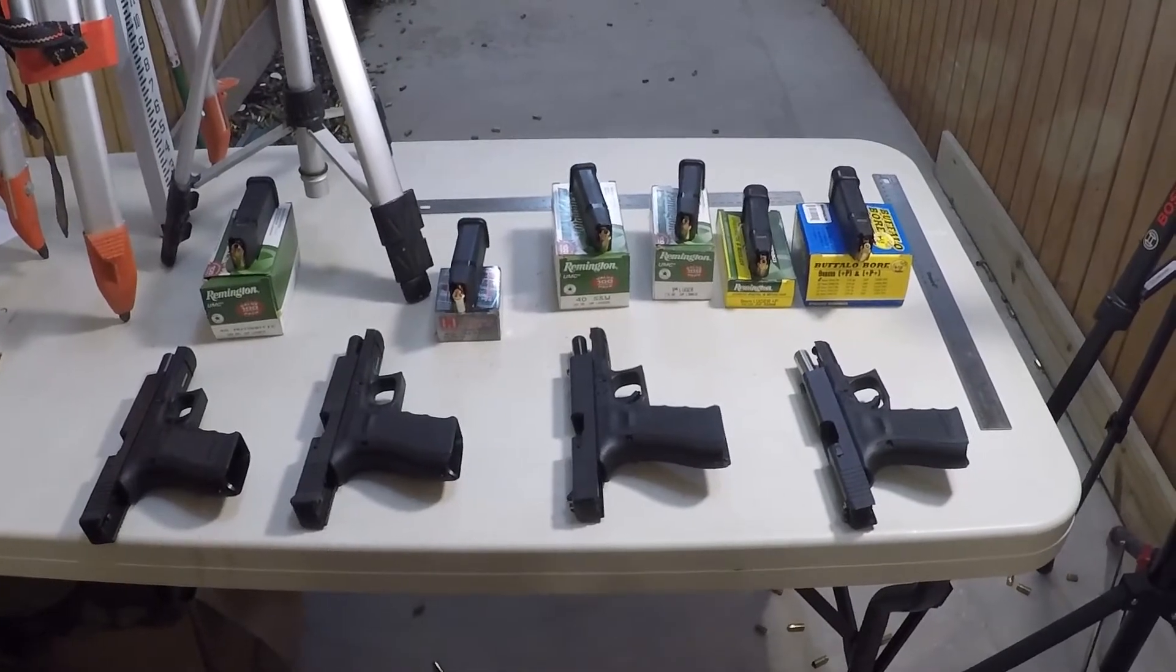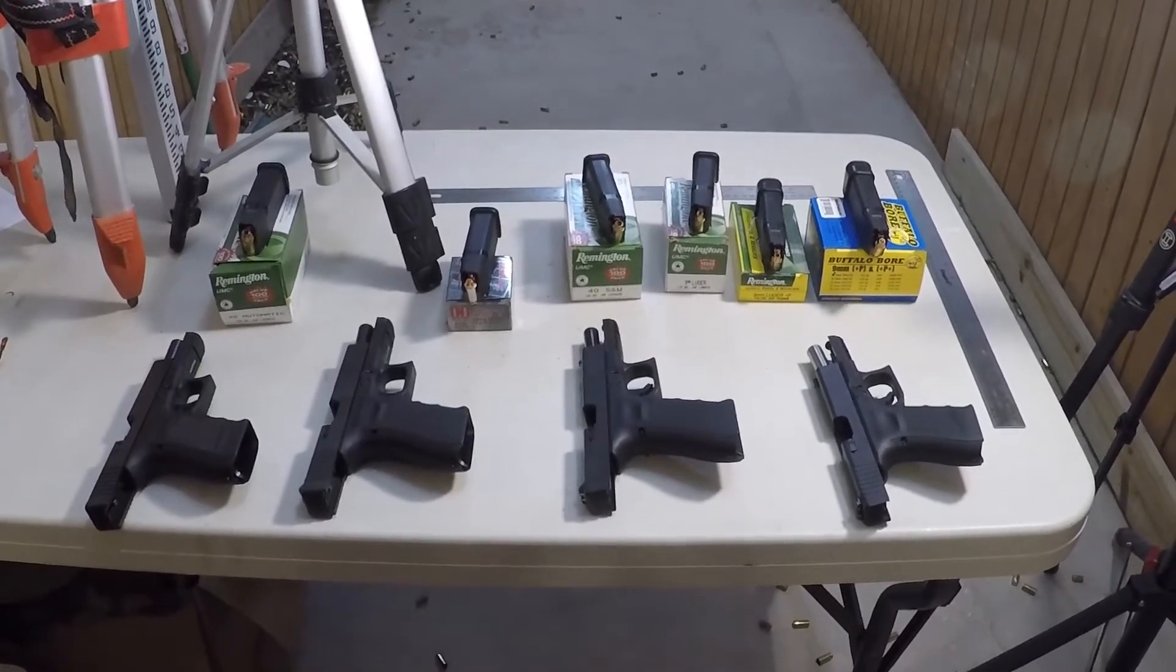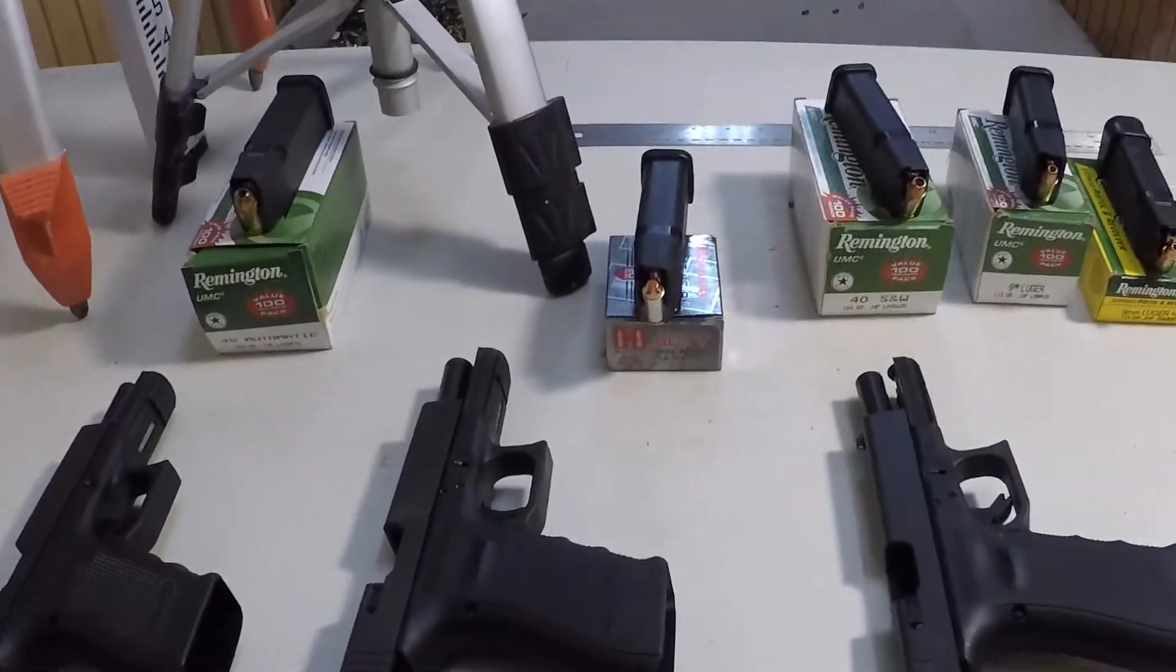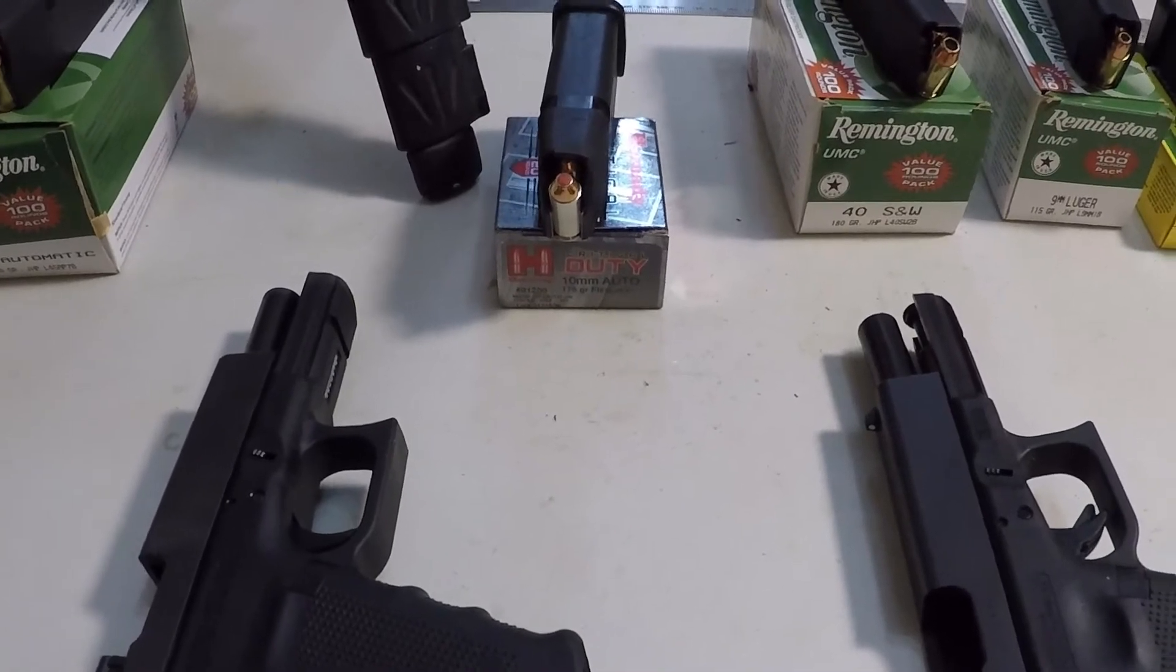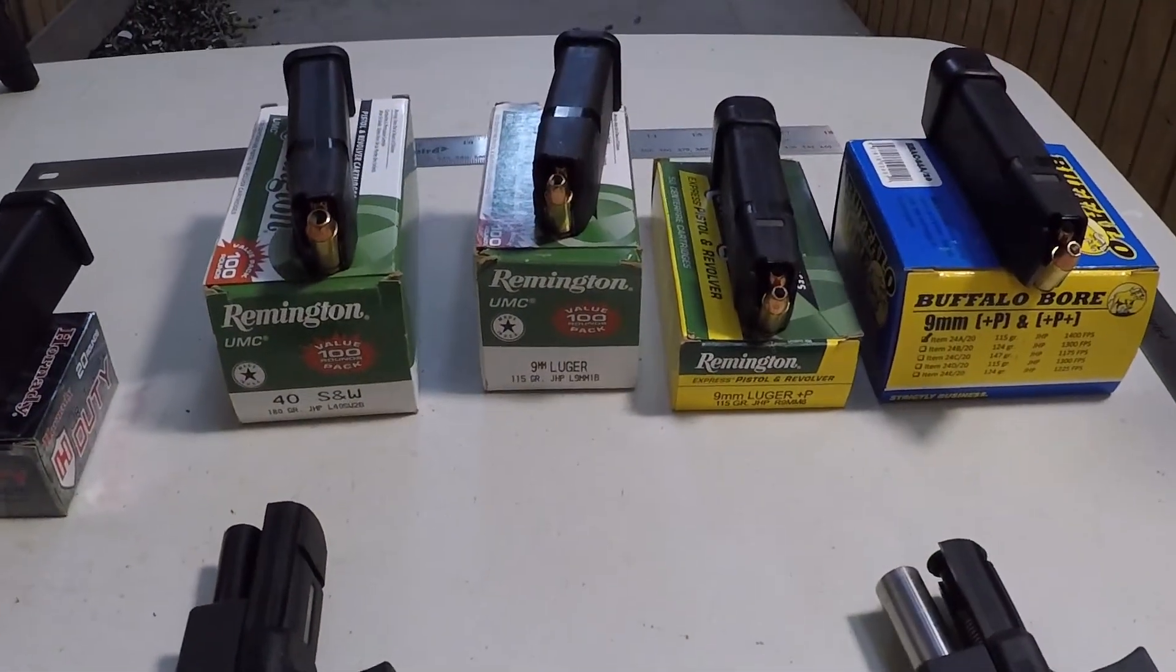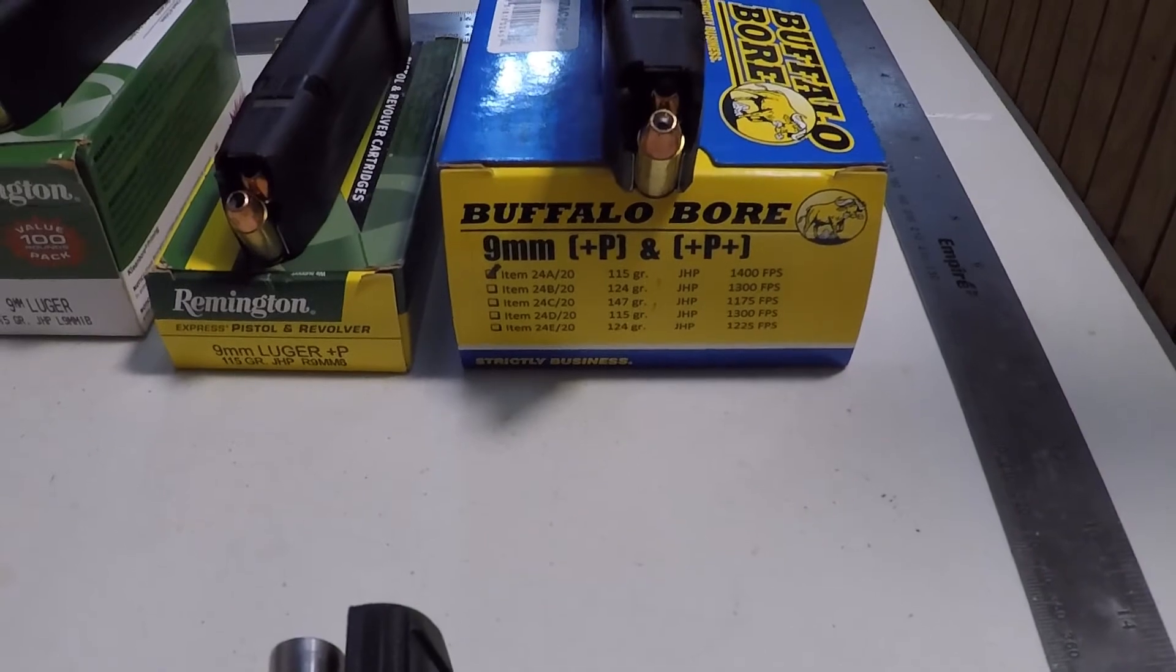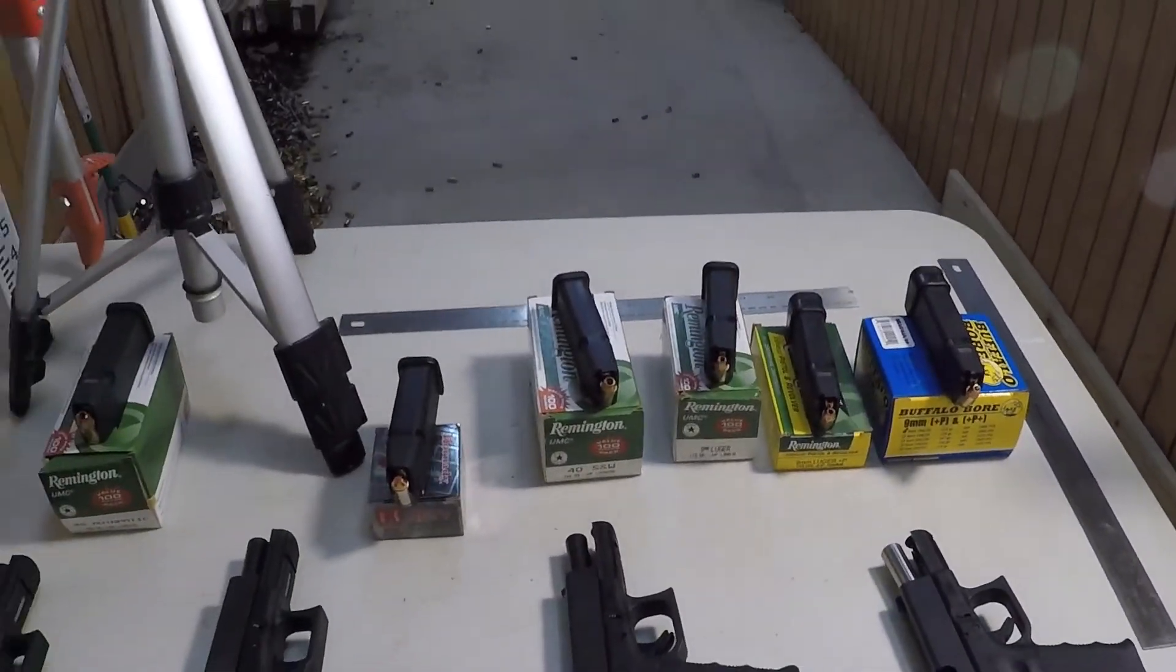I've selected some similar ammunition. I went through what I had and I had Remington hollow points in almost everything except for 9mm +P+ and 10 millimeter. So I had to substitute Hornady critical duty which is 175 grain and it's moving somewhere around 1150 feet per second. Then, in the 9 millimeter +P+ I used Buffalo Bore 115 grain and it's moving at 1400 feet per second. So it's not all Remington but it's similar.